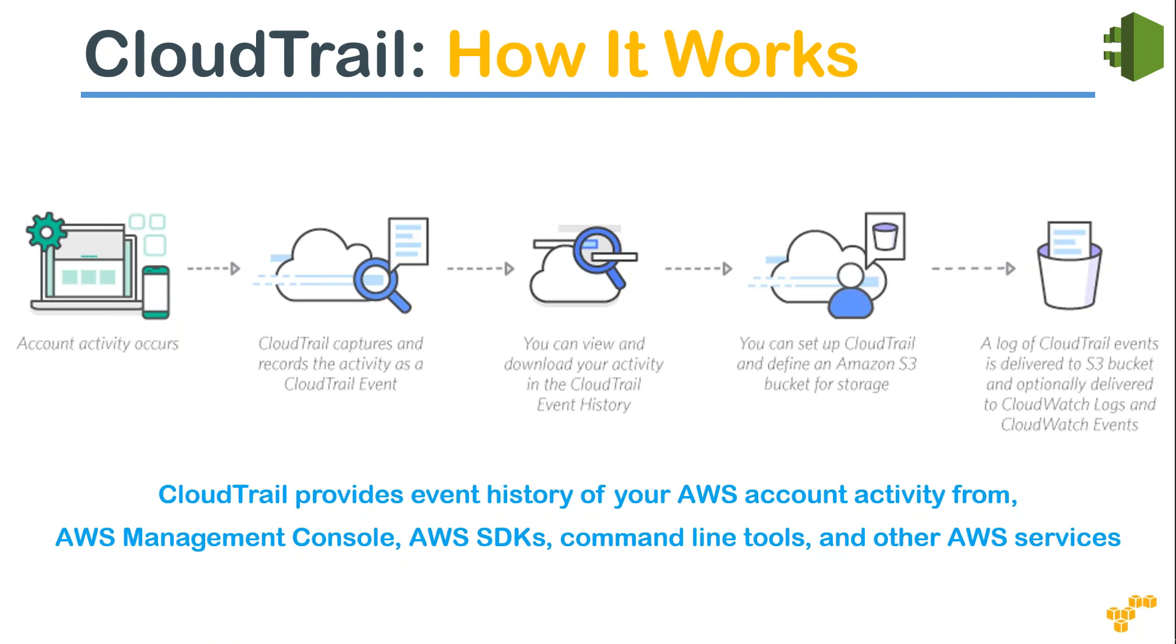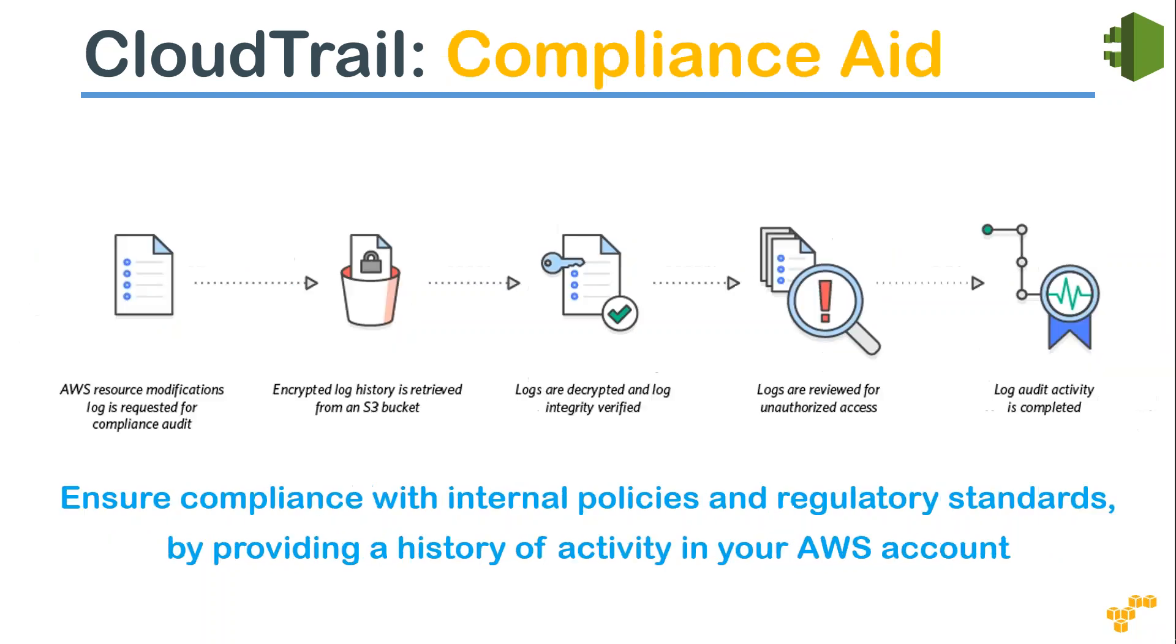CloudWatch Events or any third-party log management systems. Let us see what people are usually using it for. One of the common use cases is a compliance aid where an audit agency or third-party regulatory authority is looking for a certain amount of log information. Then you can go